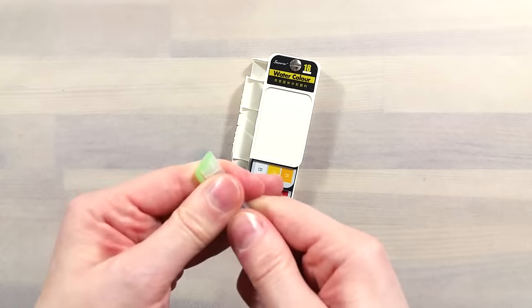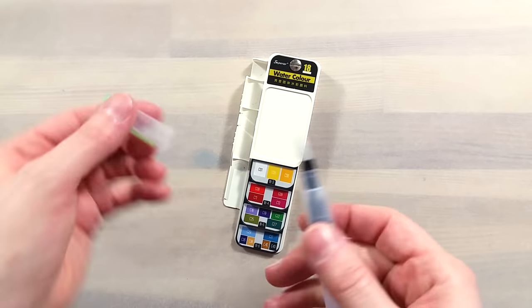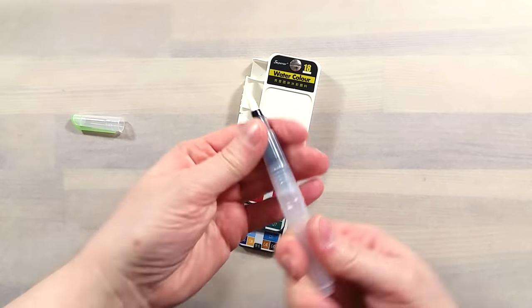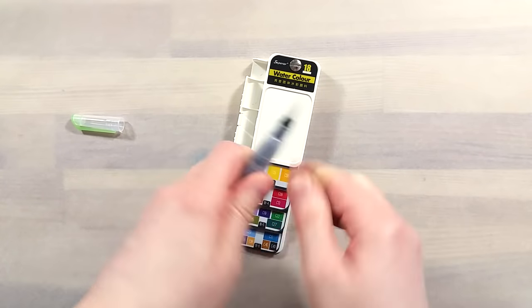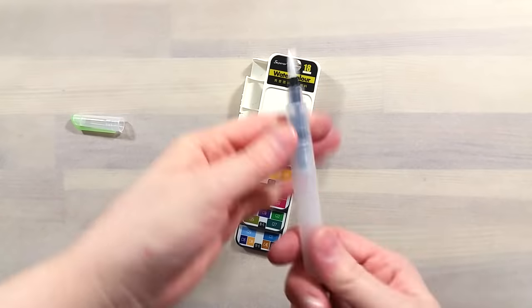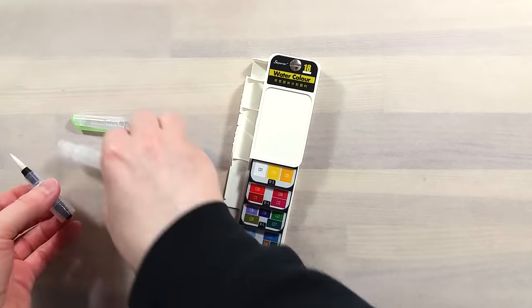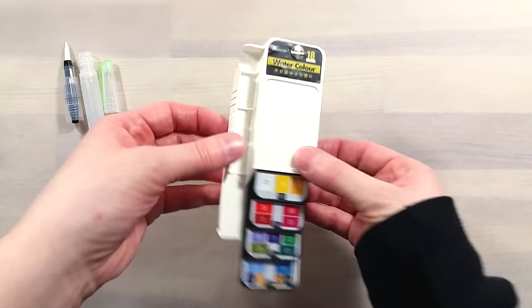It's a super compact set featuring 18 colors in a cascading, rotating, super slim format, with room for a mini waterbrush.